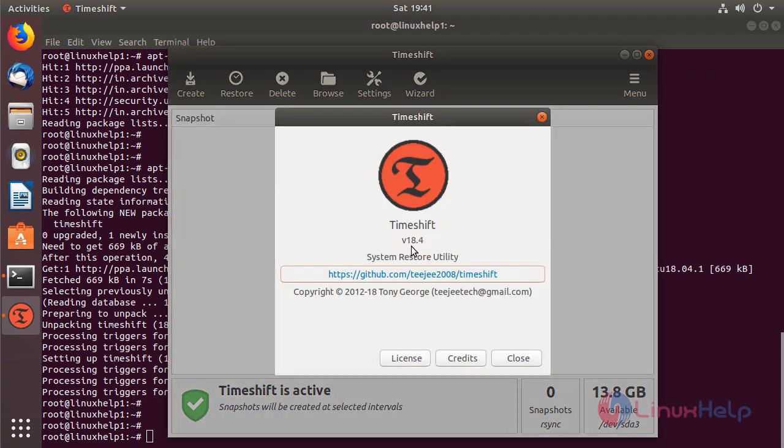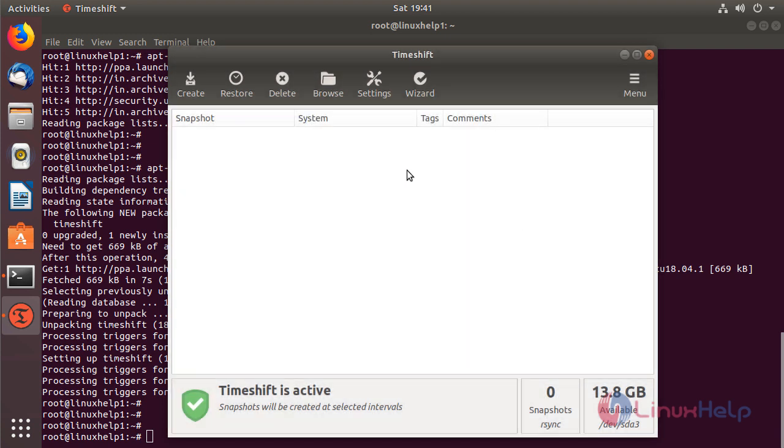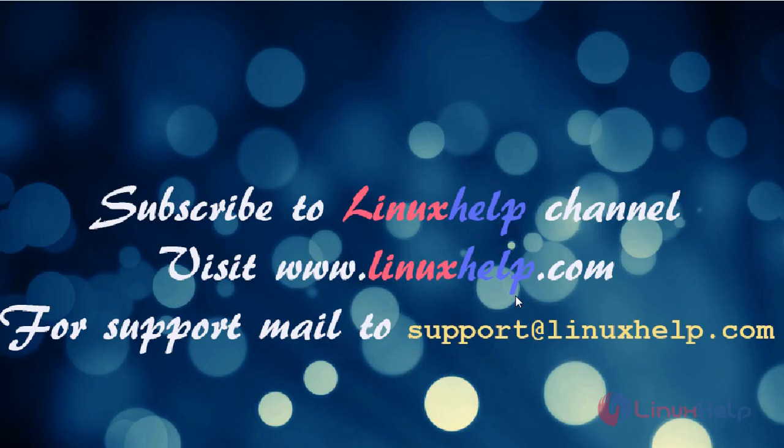These are all the installation processes for how to install the TimeShift application on Ubuntu 18.04. Thanks for watching this video. Please subscribe to our channel. If you want to see more videos, please visit www.linuxhelp.com. If you have any queries, please email support@linuxhelp.com.